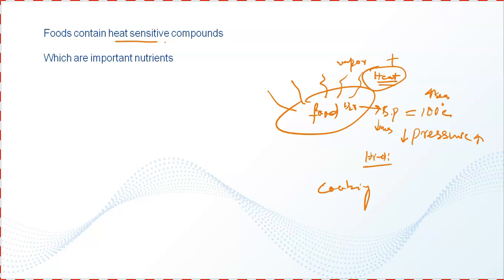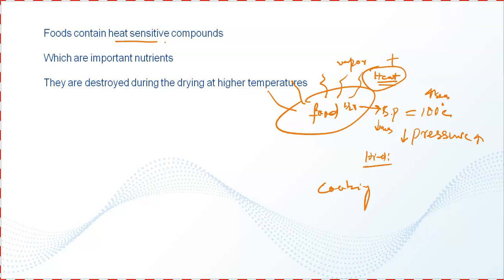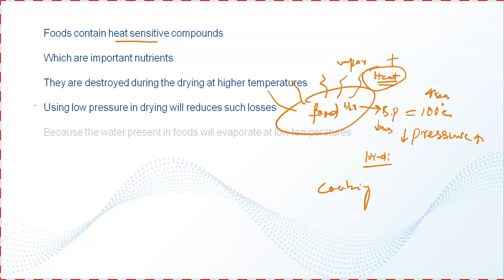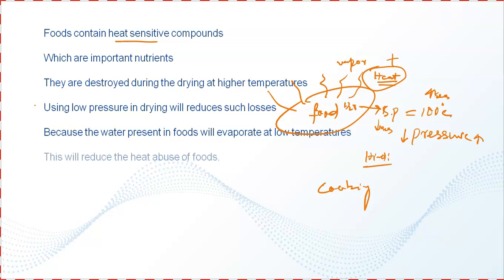They are destroyed during drying at high temperatures. Using low pressure in drying will reduce such losses because the water present in the foods will evaporate at low temperatures. This will reduce the heat abuse of foods during drying.